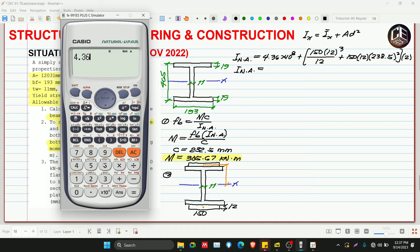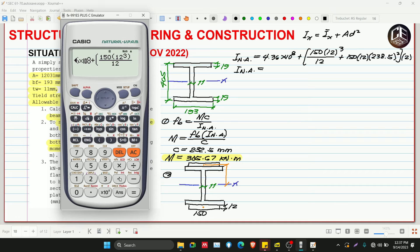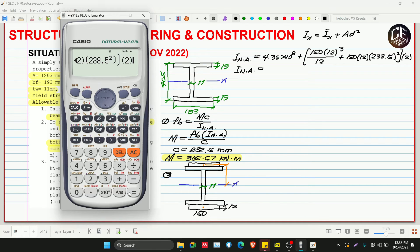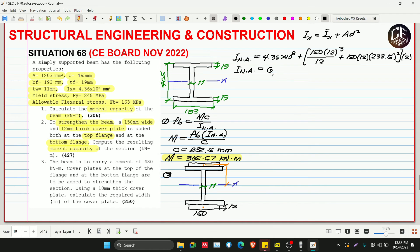INA = 4.36 × 10⁸ + [(150 × 12³)/12 + (150 × 12) × 238.5²] × 2 = 6400.82 × 10⁶ mm⁴.